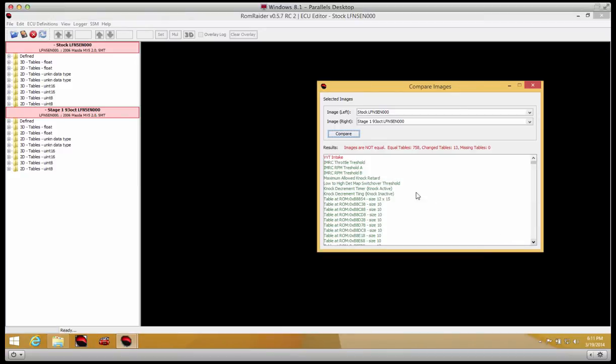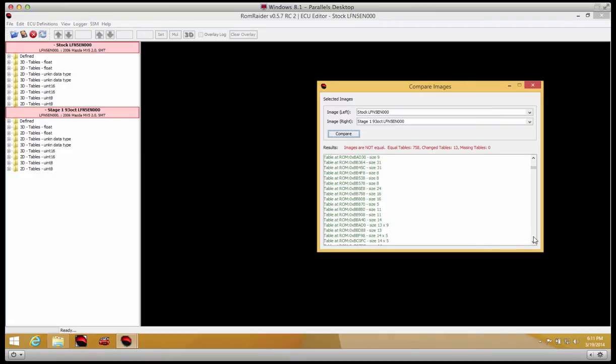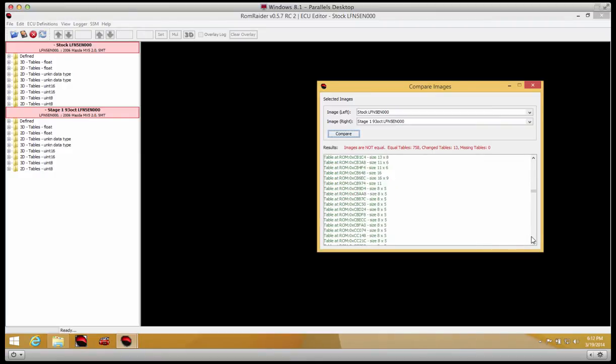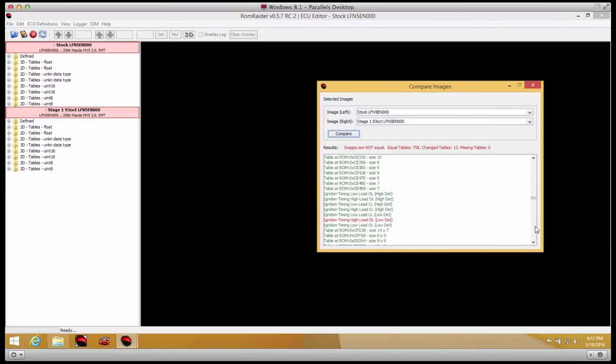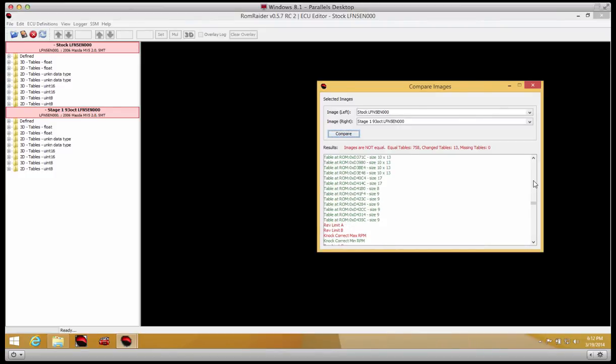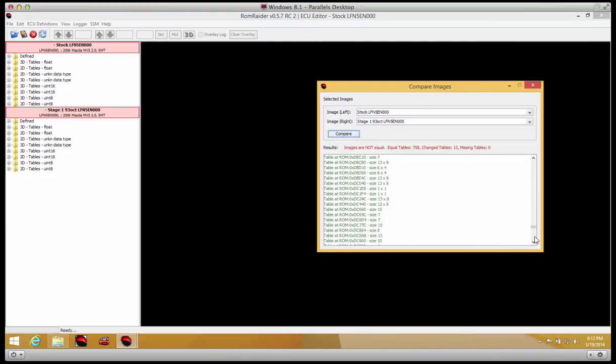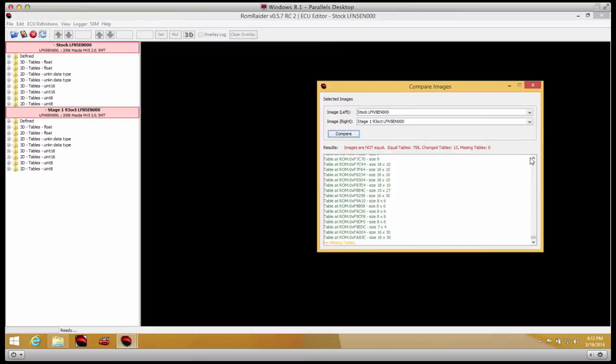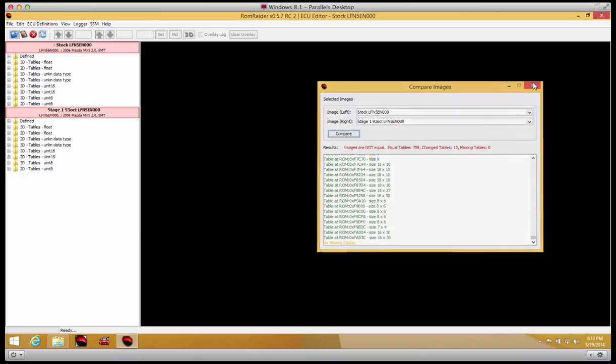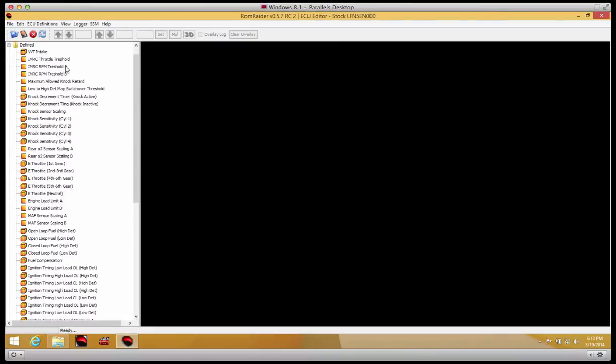The ones that are in red are the tables which have different values. The greens are the same. So just topically looking for red tables, you see VVT intake was different, engine load limits were different, open loop fuel different—both high and low debt—fuel compensation, ignition timing, rev limits, knock correction max RPM, and probably a few more. Yeah, so idle speed. And I think that's about it.